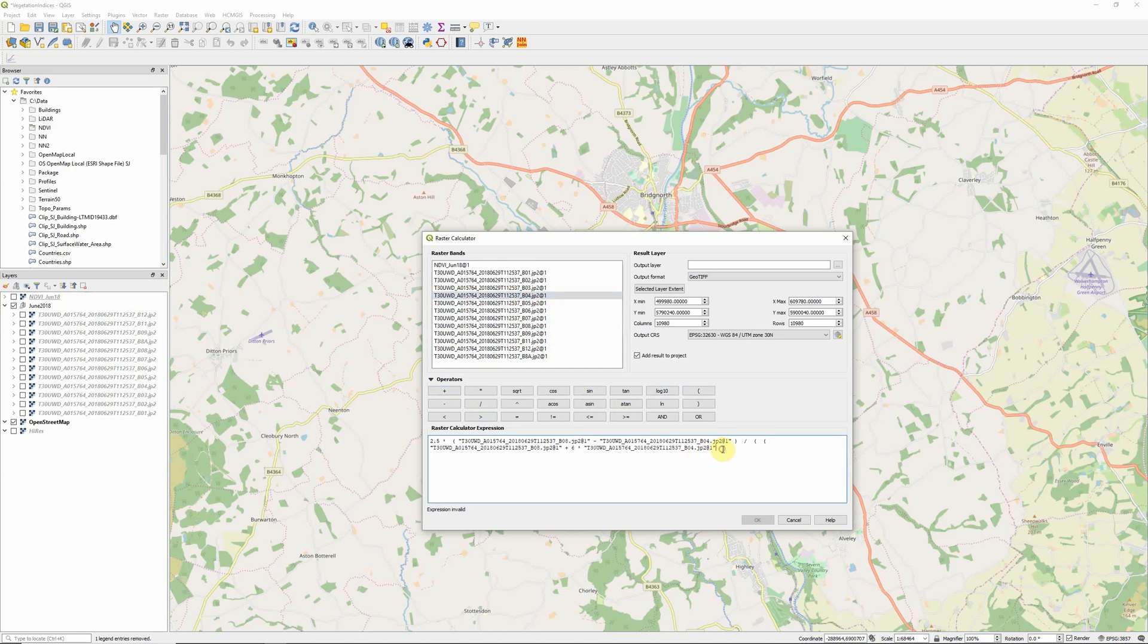And then this is where the blue band comes in, so then minus 7.5 times our blue band, band 2. And then we're going to close brackets, add 1, and then close the final set of brackets to complete our formula.